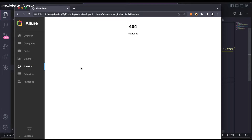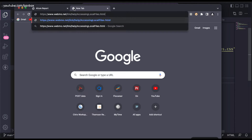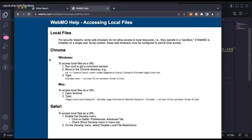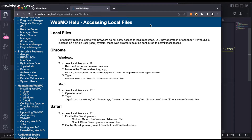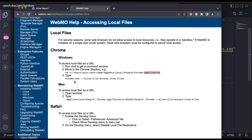To fix this issue, we need to go to this link, which gives an option called 'accessing the local files'. If you are on a Windows operating system, you need to open the command prompt, move to the Chrome directory where Chrome is installed, and run chrome.exe with the flag --allow-file-access-from-files. This allows Chrome to accept all required details from that folder.